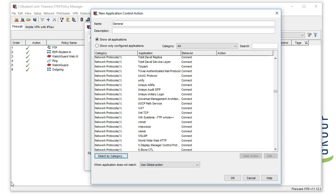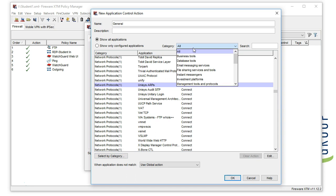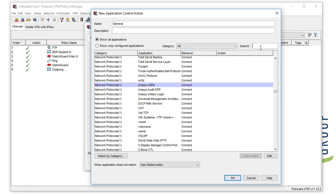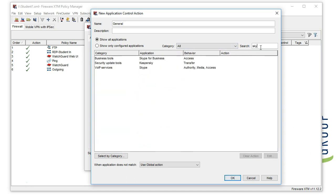You can also block by the individual application. To make this easier, you can either filter down based on the category or you can do a search for an application that you're looking for. When it comes to creating a starting point with application control, we do have a few recommendations.